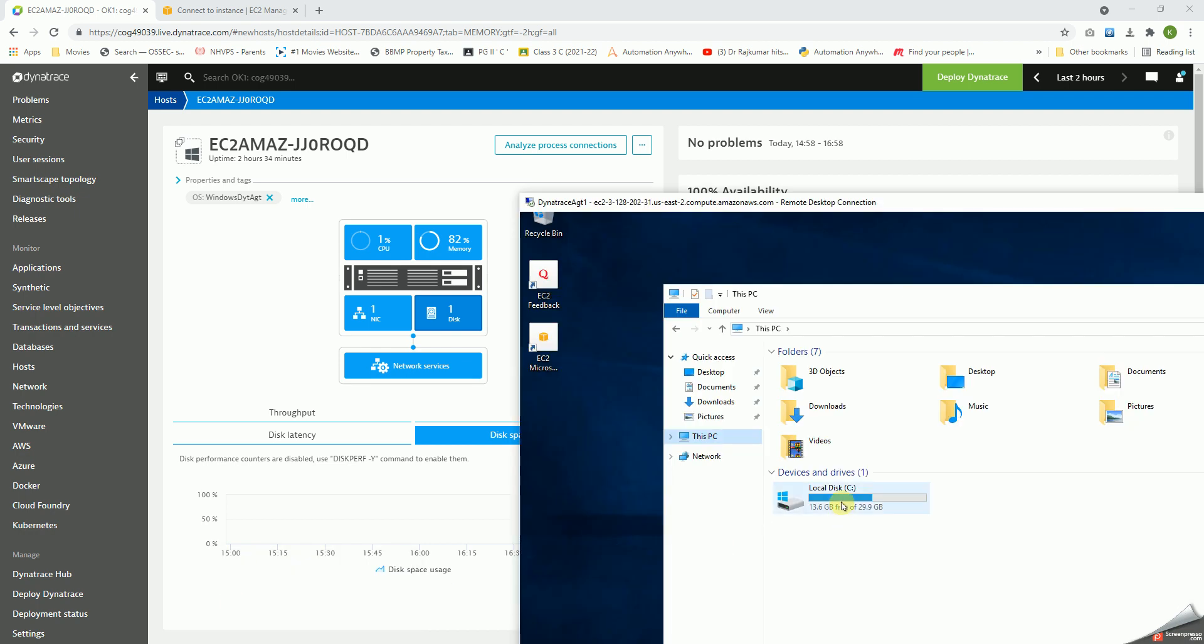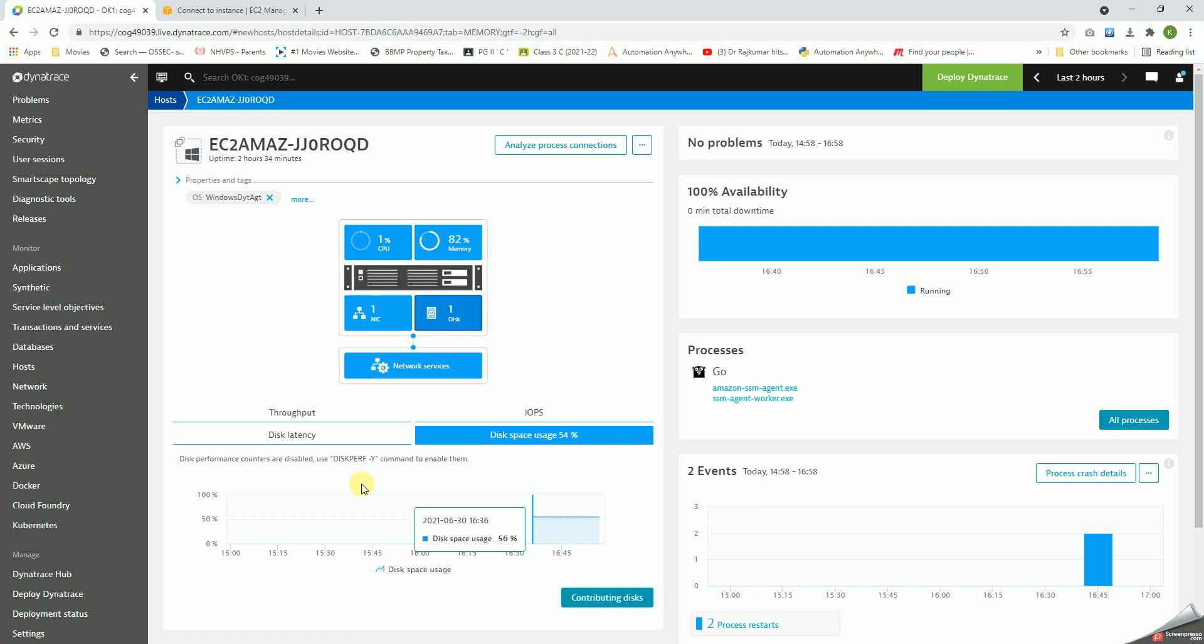As we can see, it's consumed around 55%, that's why it says... going back here, it is consumed around 50%, yeah, close to 50%. So this is beautiful information of the OS details or the infrastructure details with respect to that particular host.